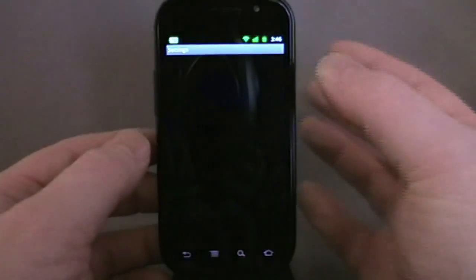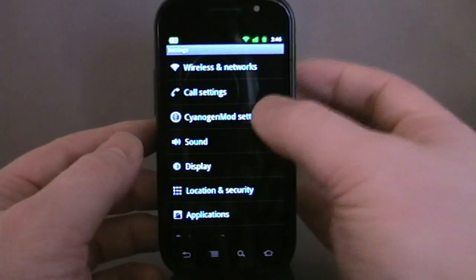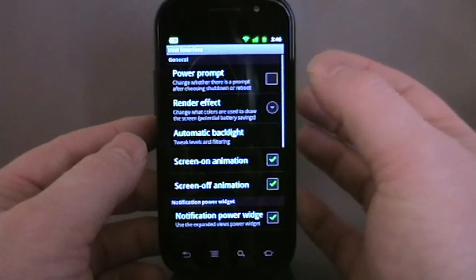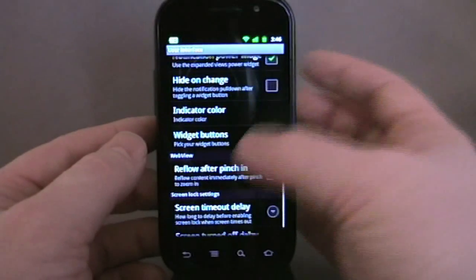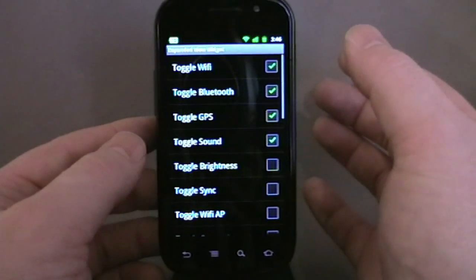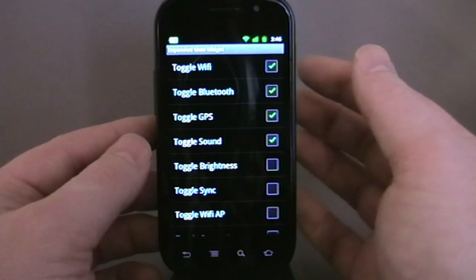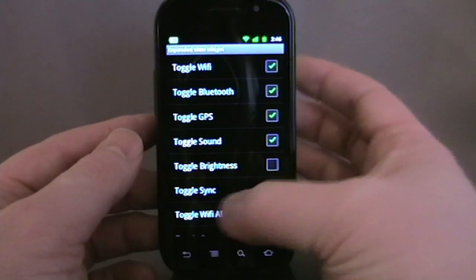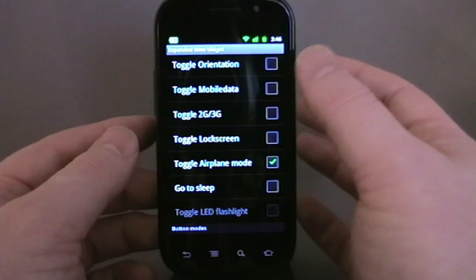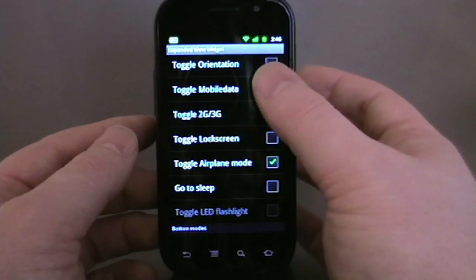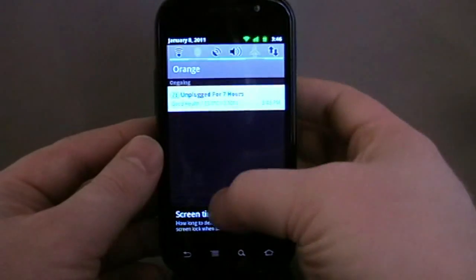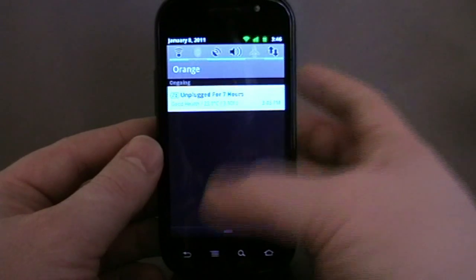We can set these in the settings as well to be whichever we want. Here we have CyanogenMod settings — I'm going to go into that and show you this one first. There it is. Widget buttons: Wi-Fi, Bluetooth, GPS, sound, brightness, sync, Wi-Fi access points, screen timeout, orientation, mobile data. I've added mobile data in — straight away you'll see on the right-hand side there a mobile data toggle.